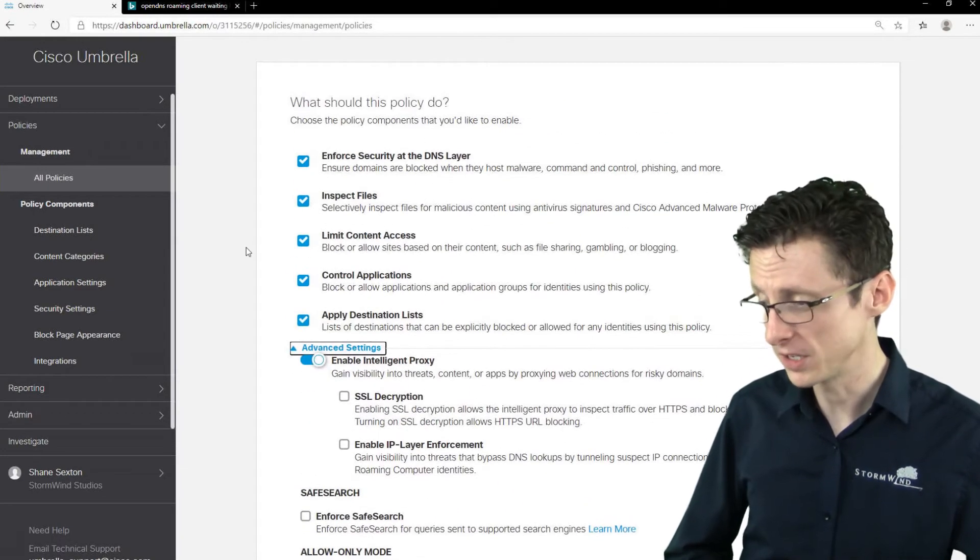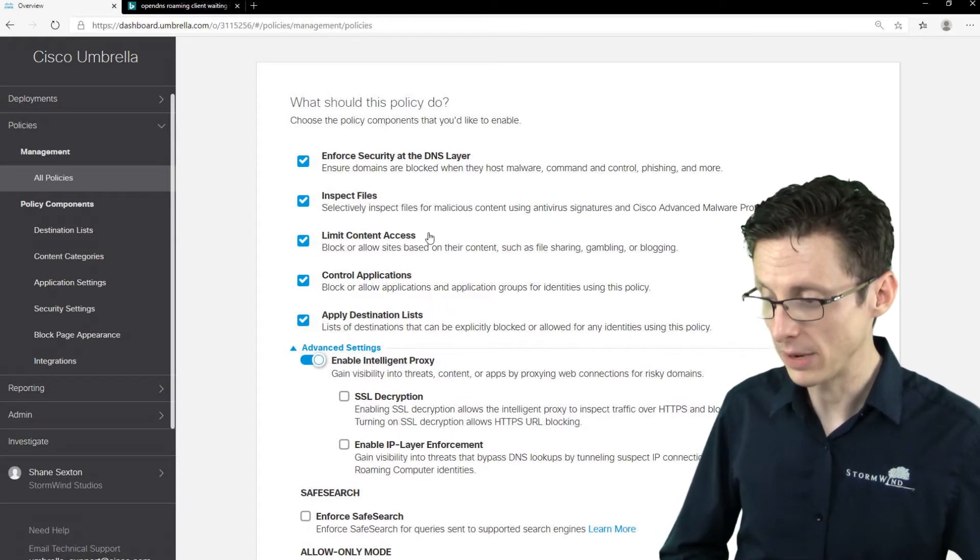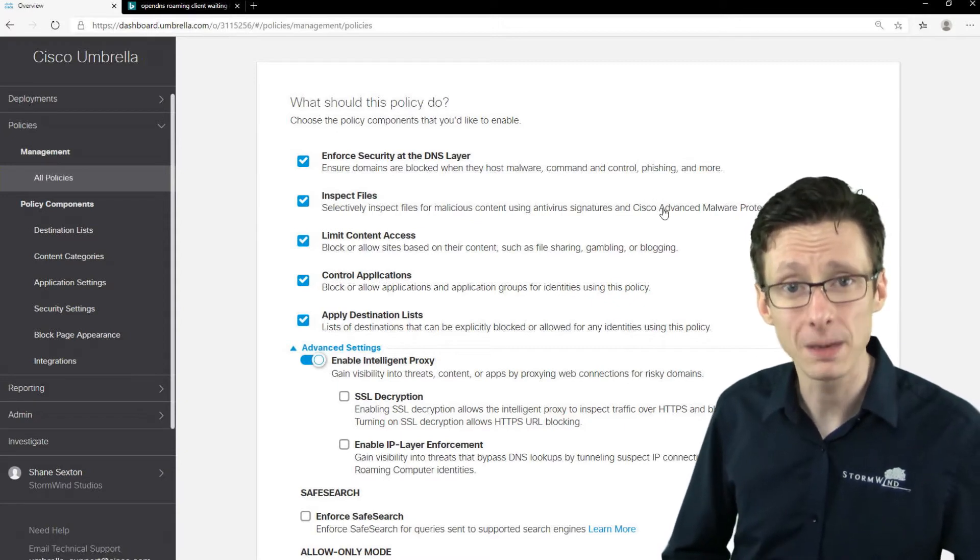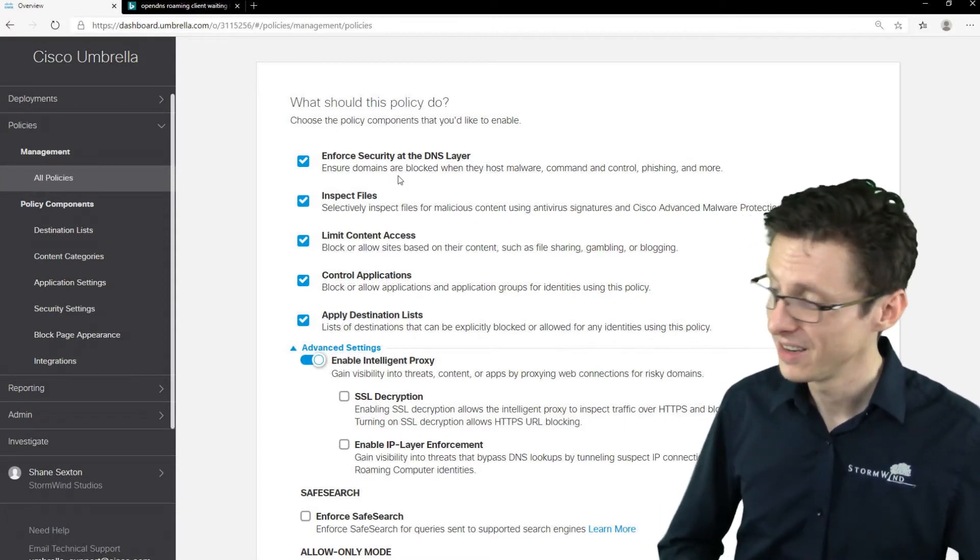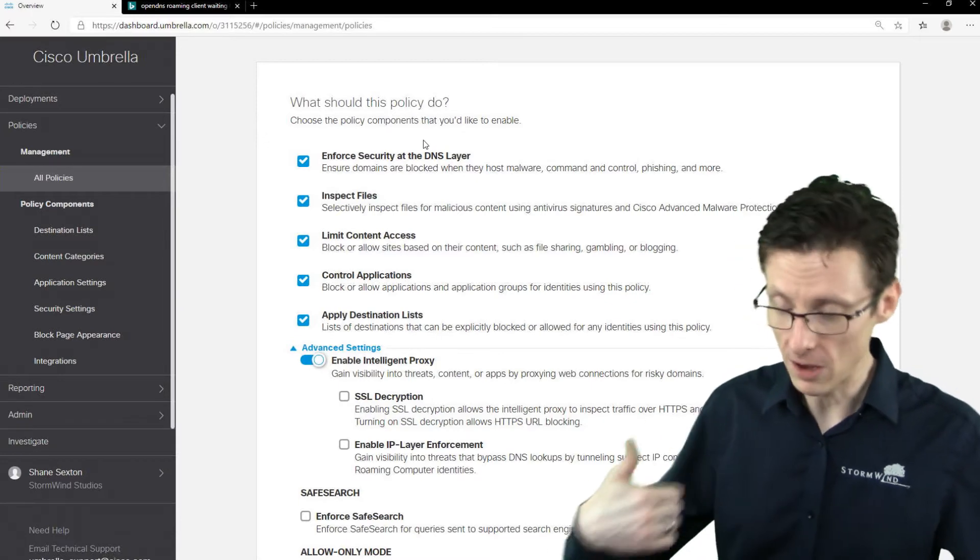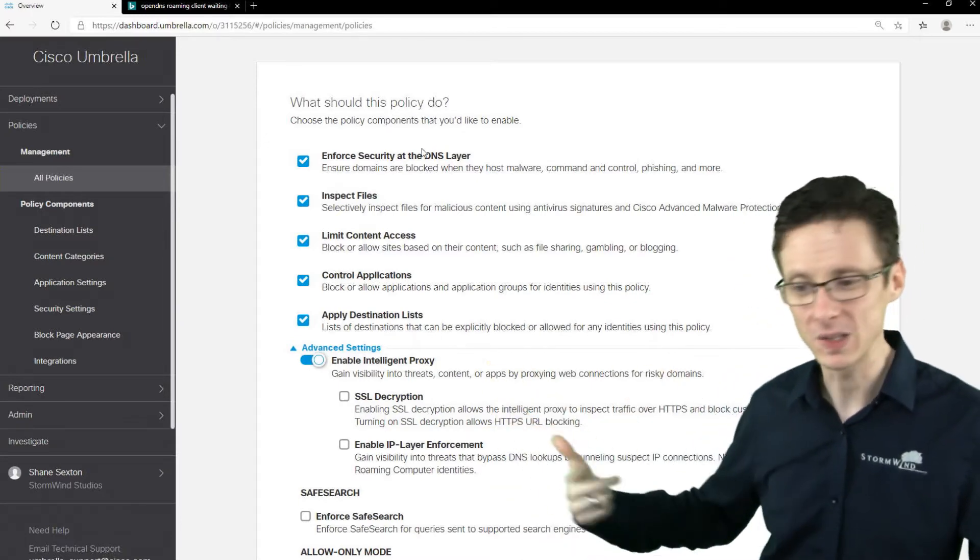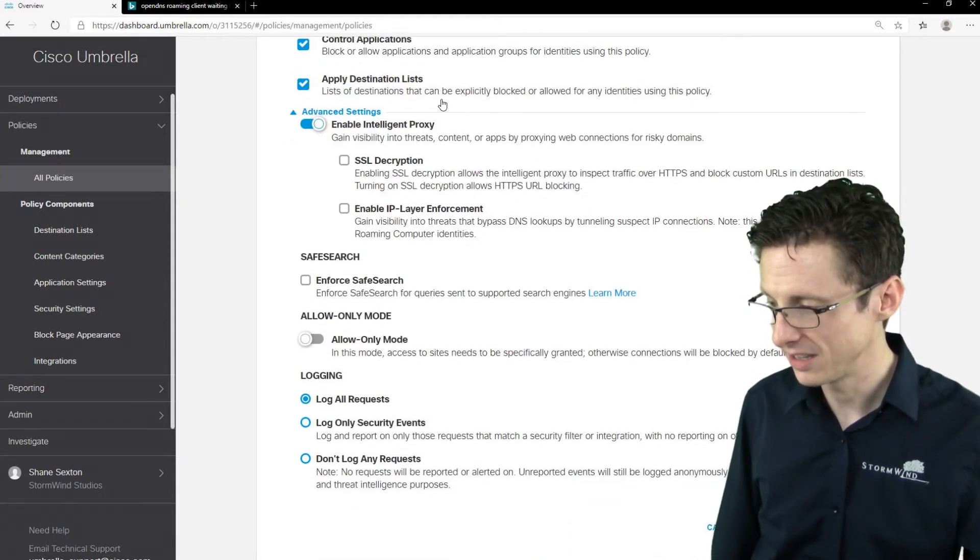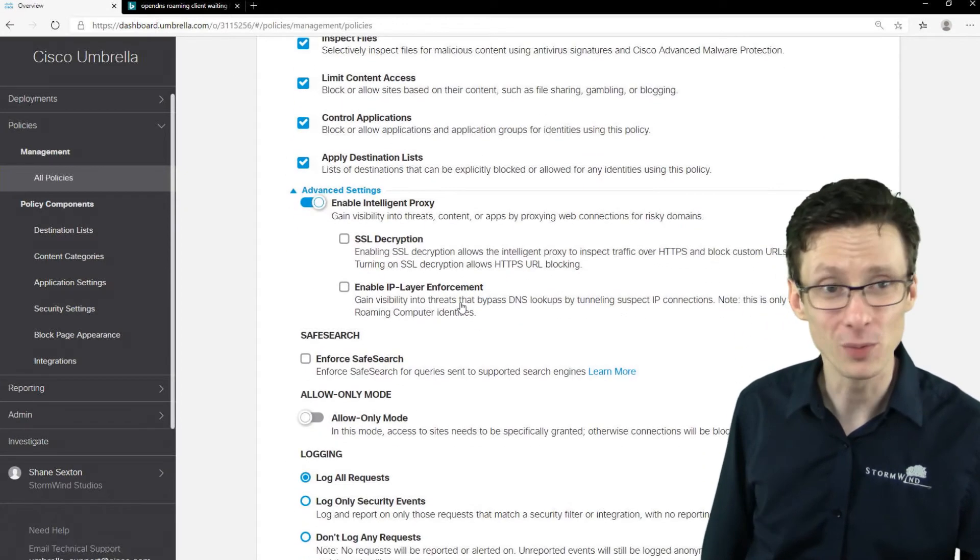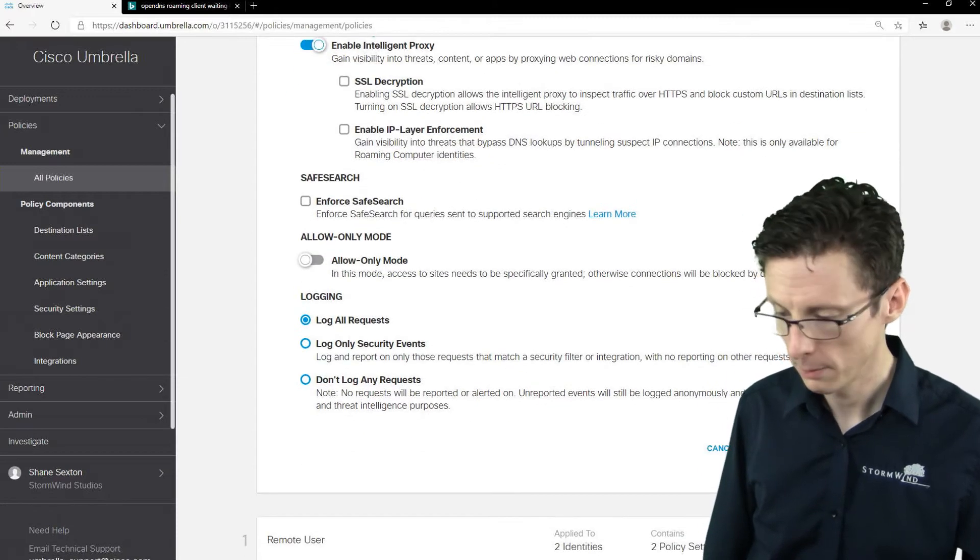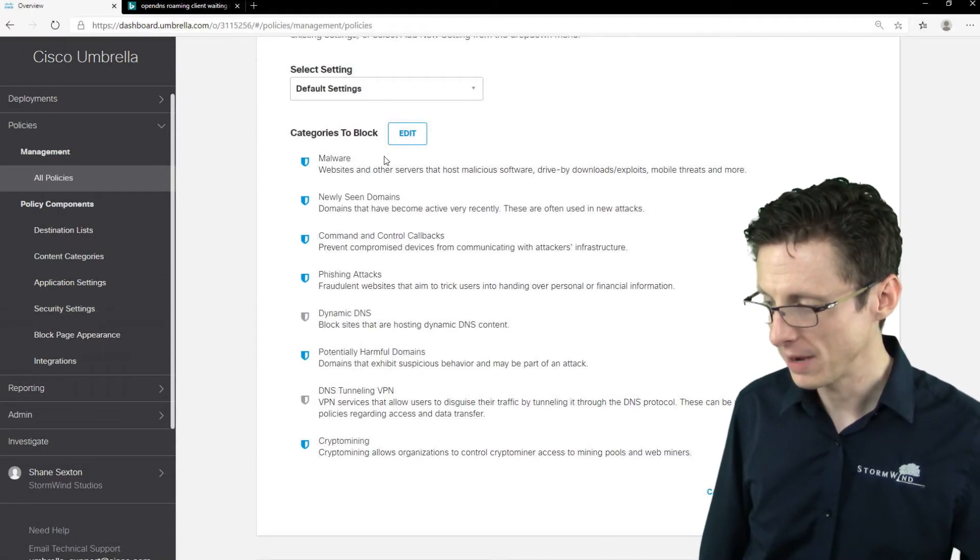And then you have a lot of options here. So limit content access based on content, inspect files with Cisco's AMP, their Advanced Malware Protection, enforce security at the DNS layers, that's like blocking command and control traffic, blocking malware domains and anything else that might be malicious. And you can imagine, like as you can see here, you don't even have to imagine, there's lots more that you can do but we're just going to keep the defaults here really.